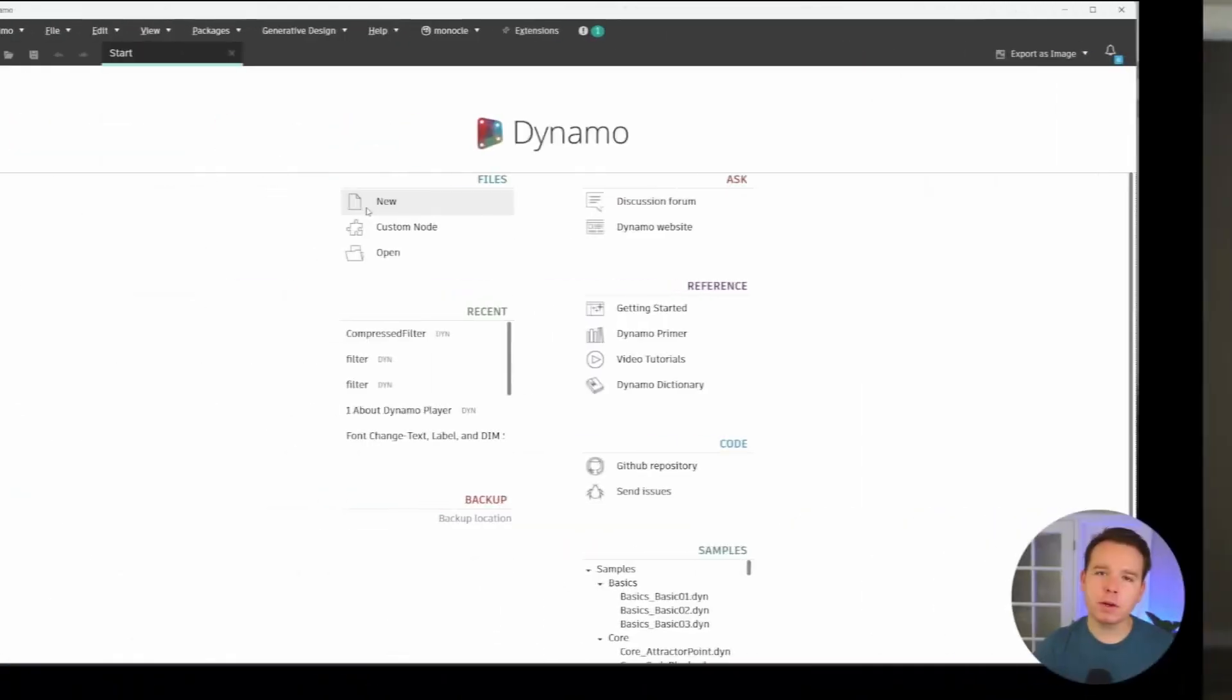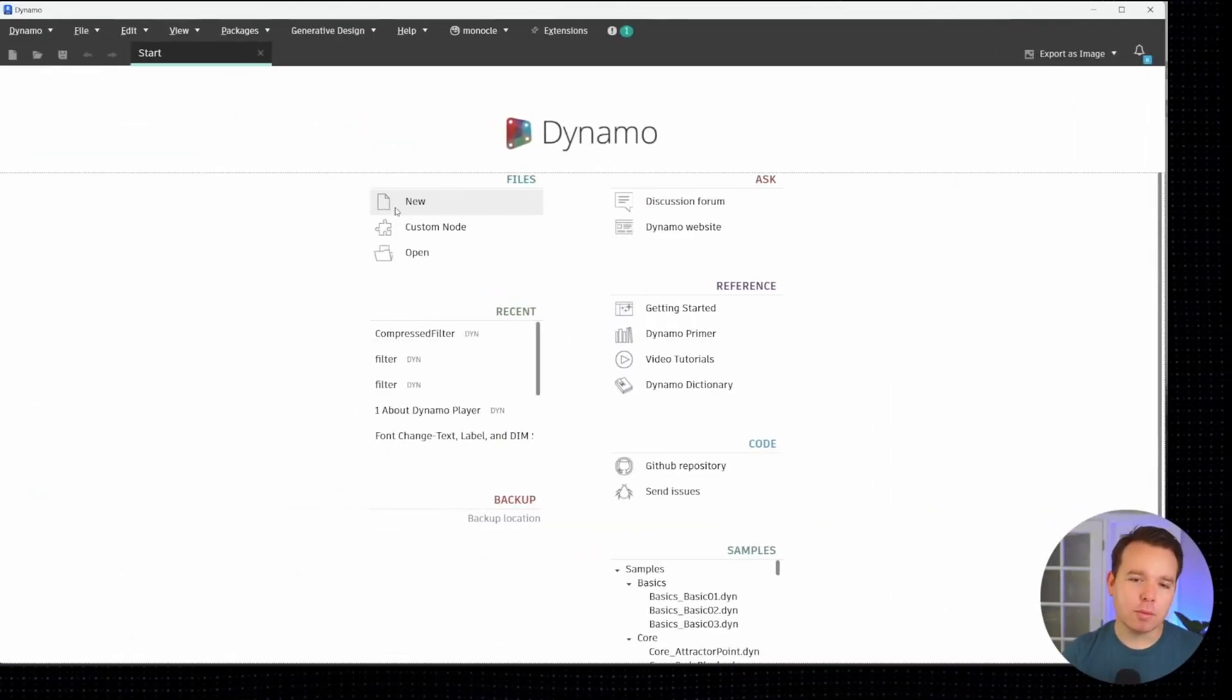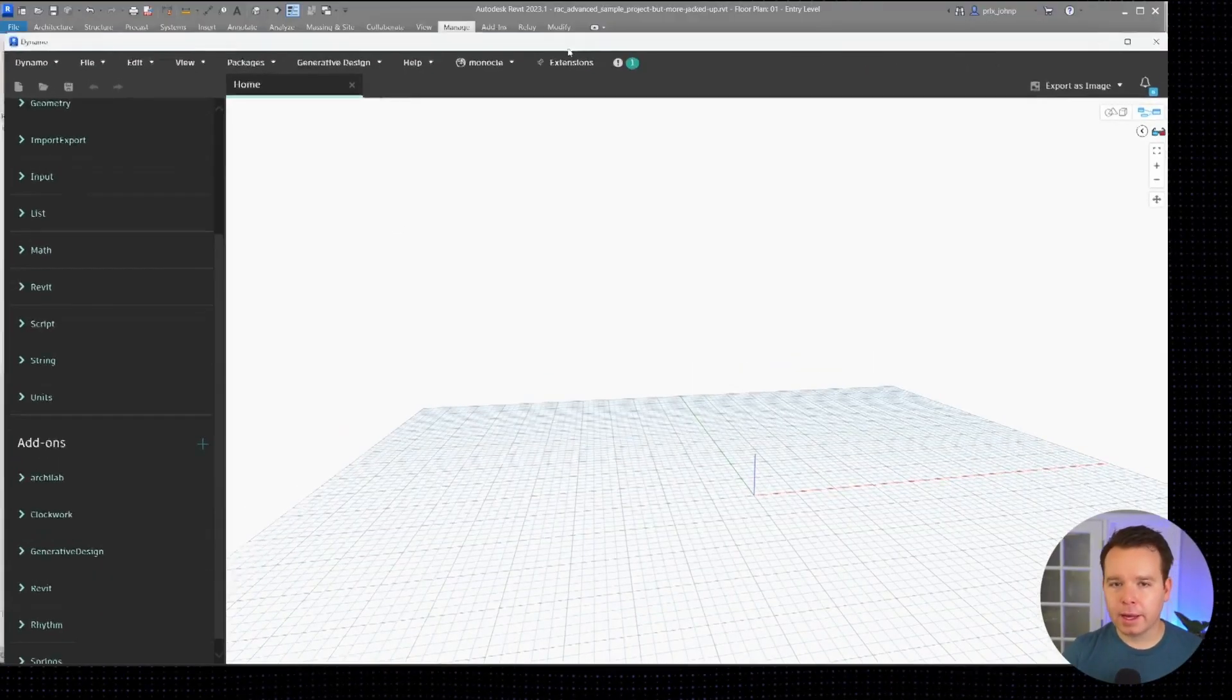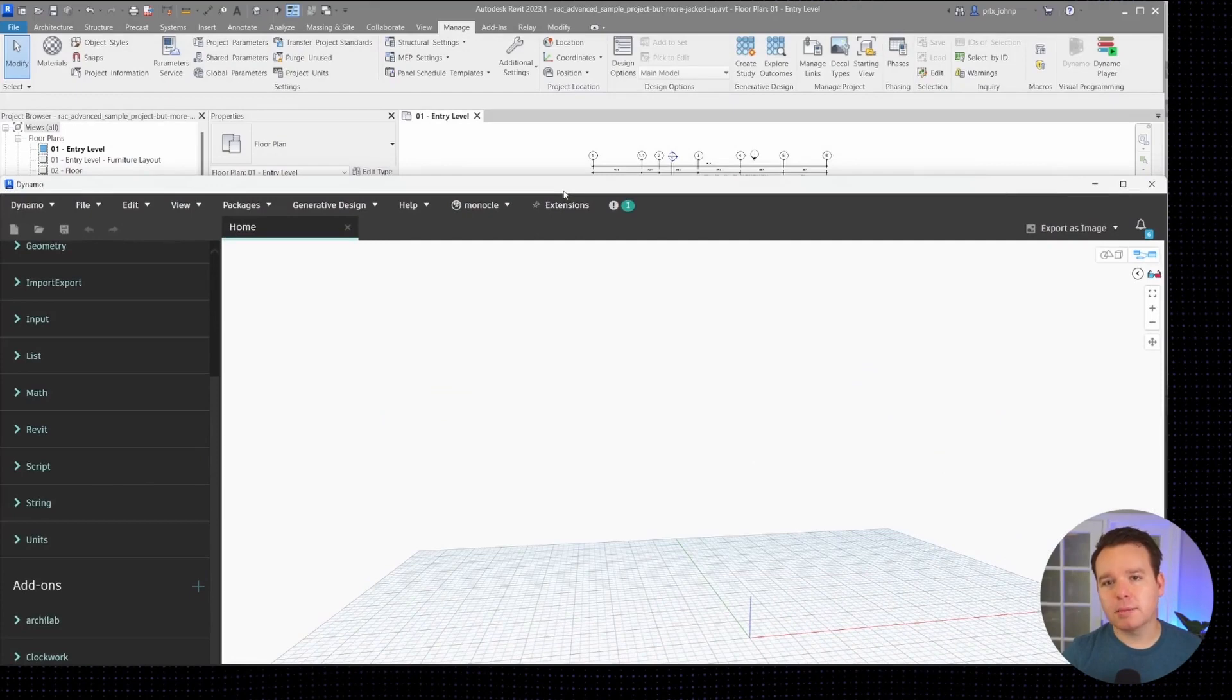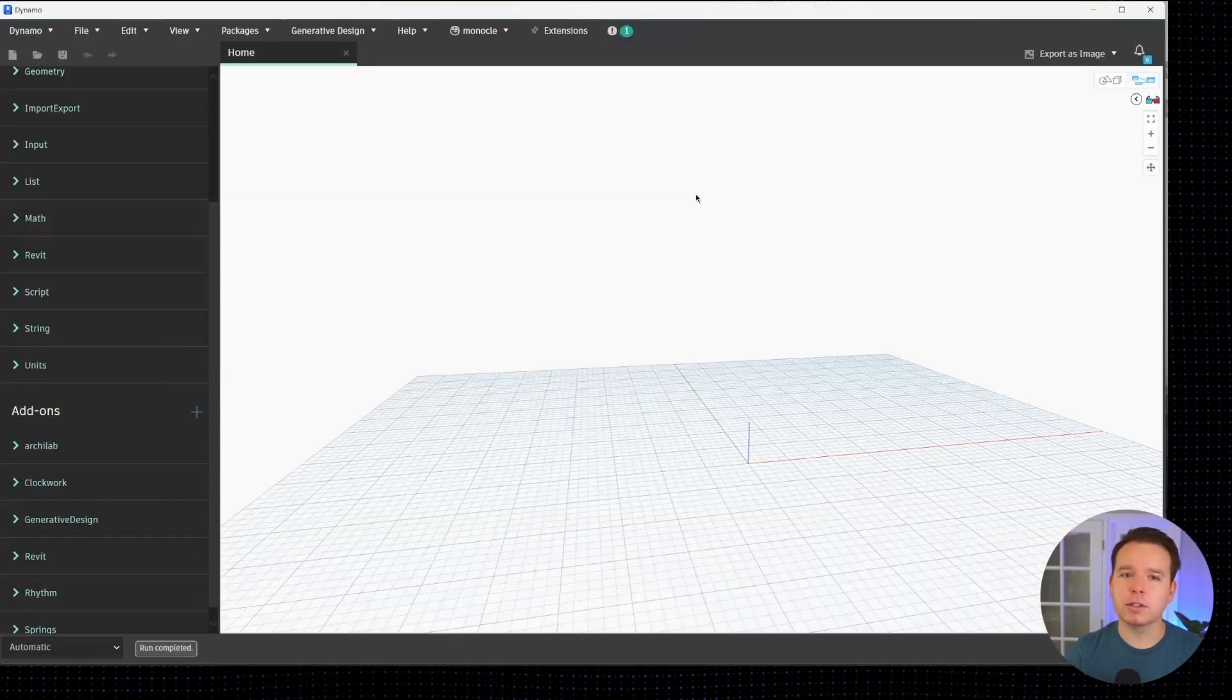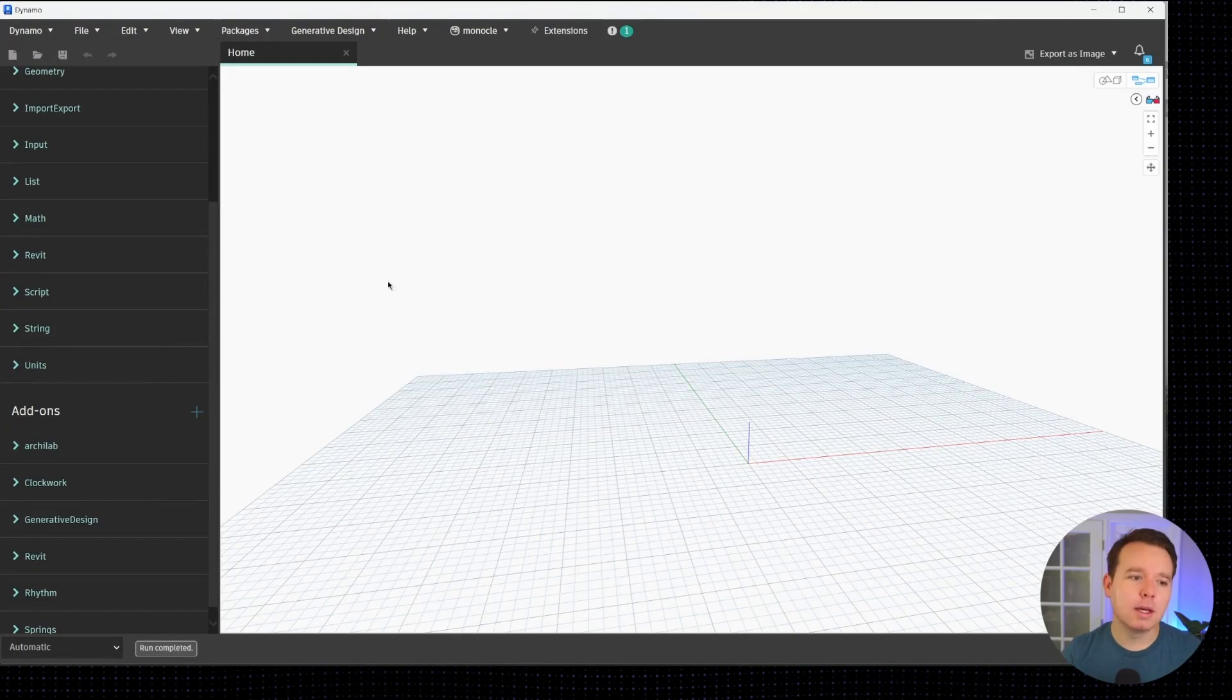Continuing from where we left off last time, we're going to compress our room filtering graph down quite a bit. We're going to start a new blank Dynamo file and we are in the same sample model that has a few extra things messed up in regards to rooms.